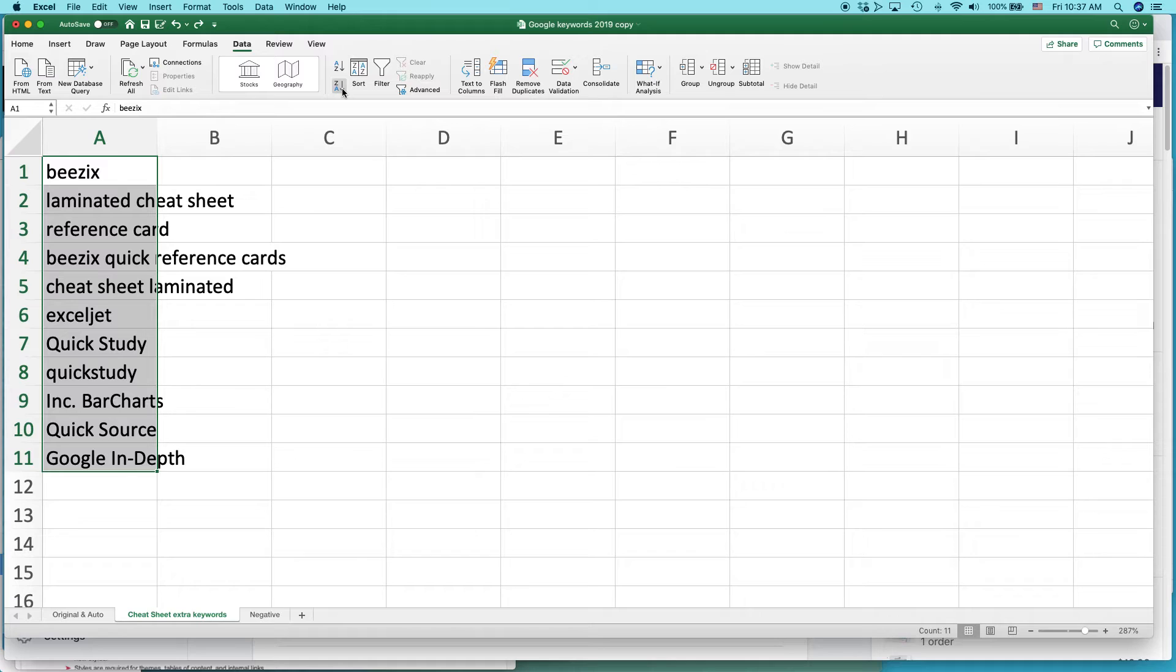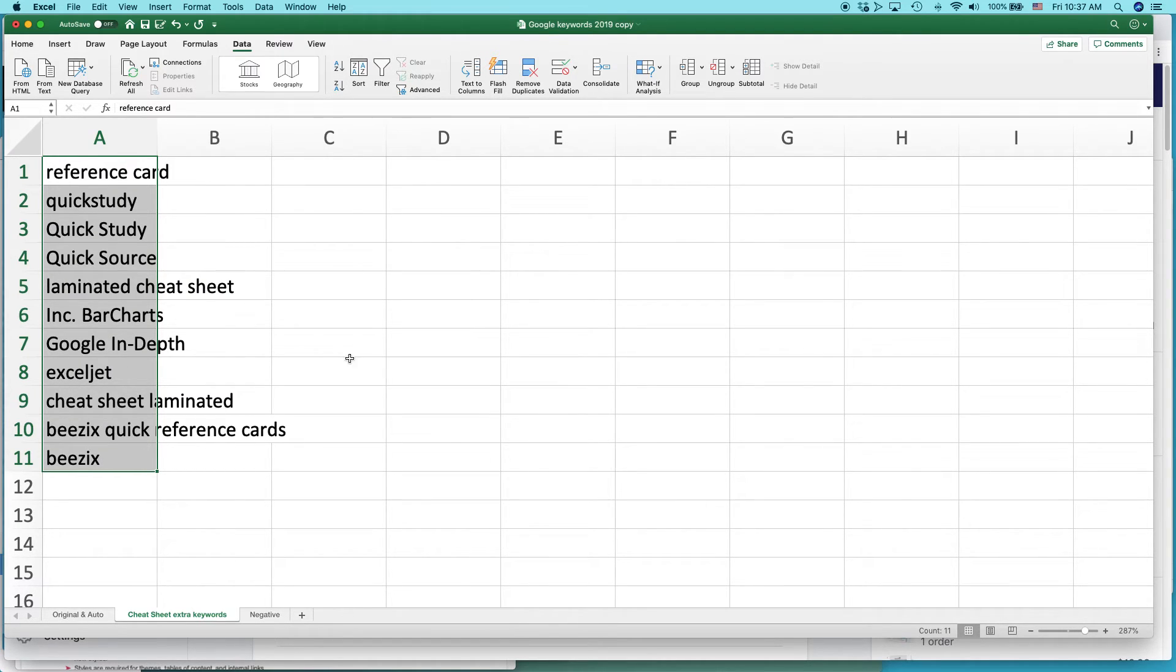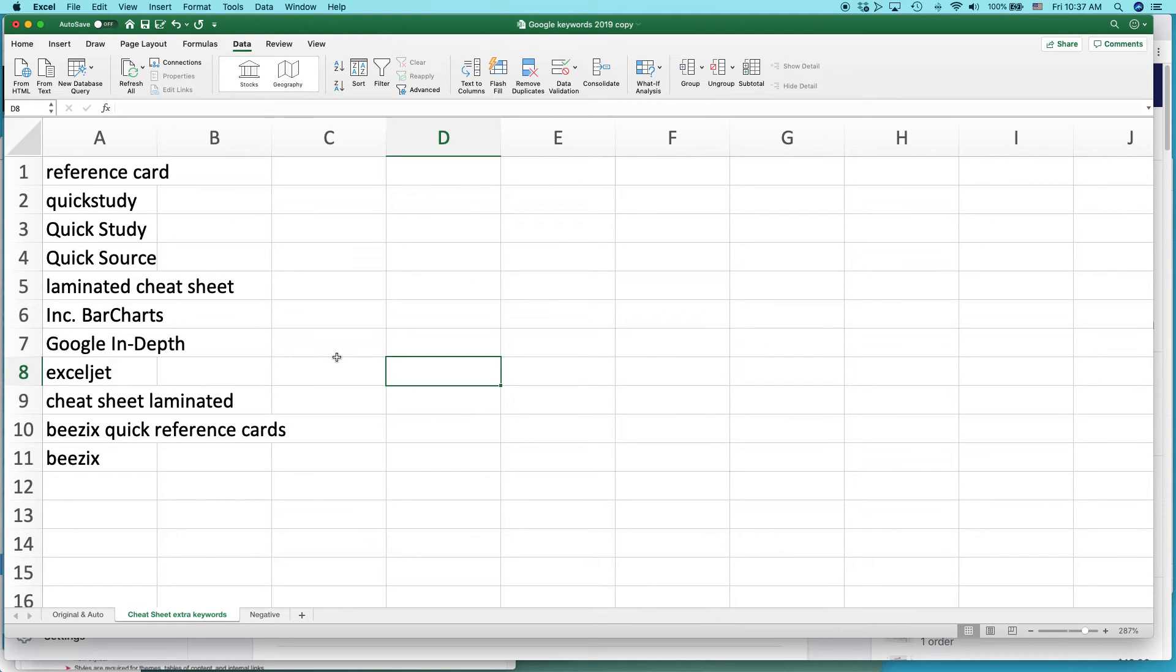You can also do it backwards. Let's say I wanted to do sort Z to A. Do that. And that's a quick and easy way to alphabetize a list.